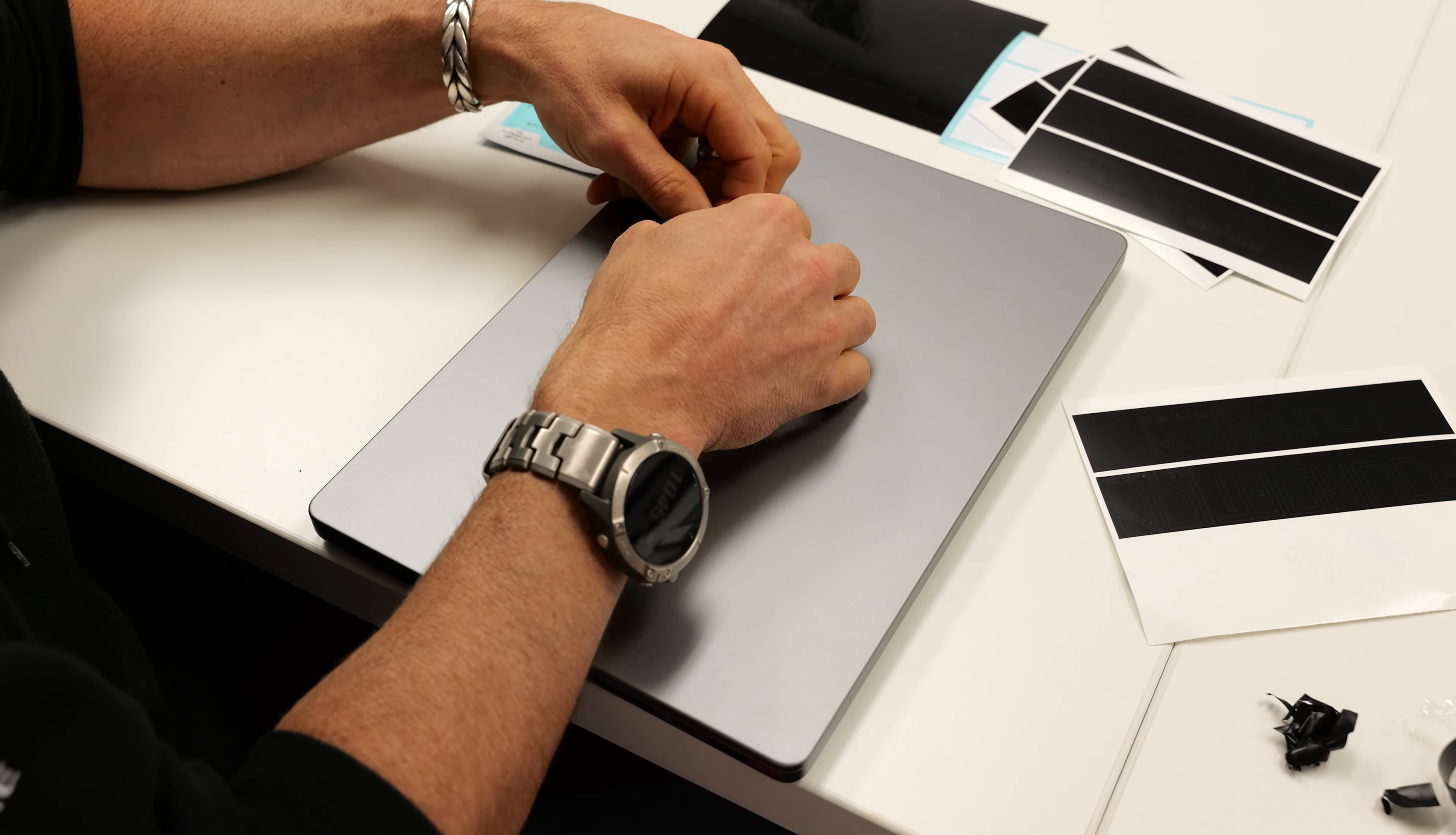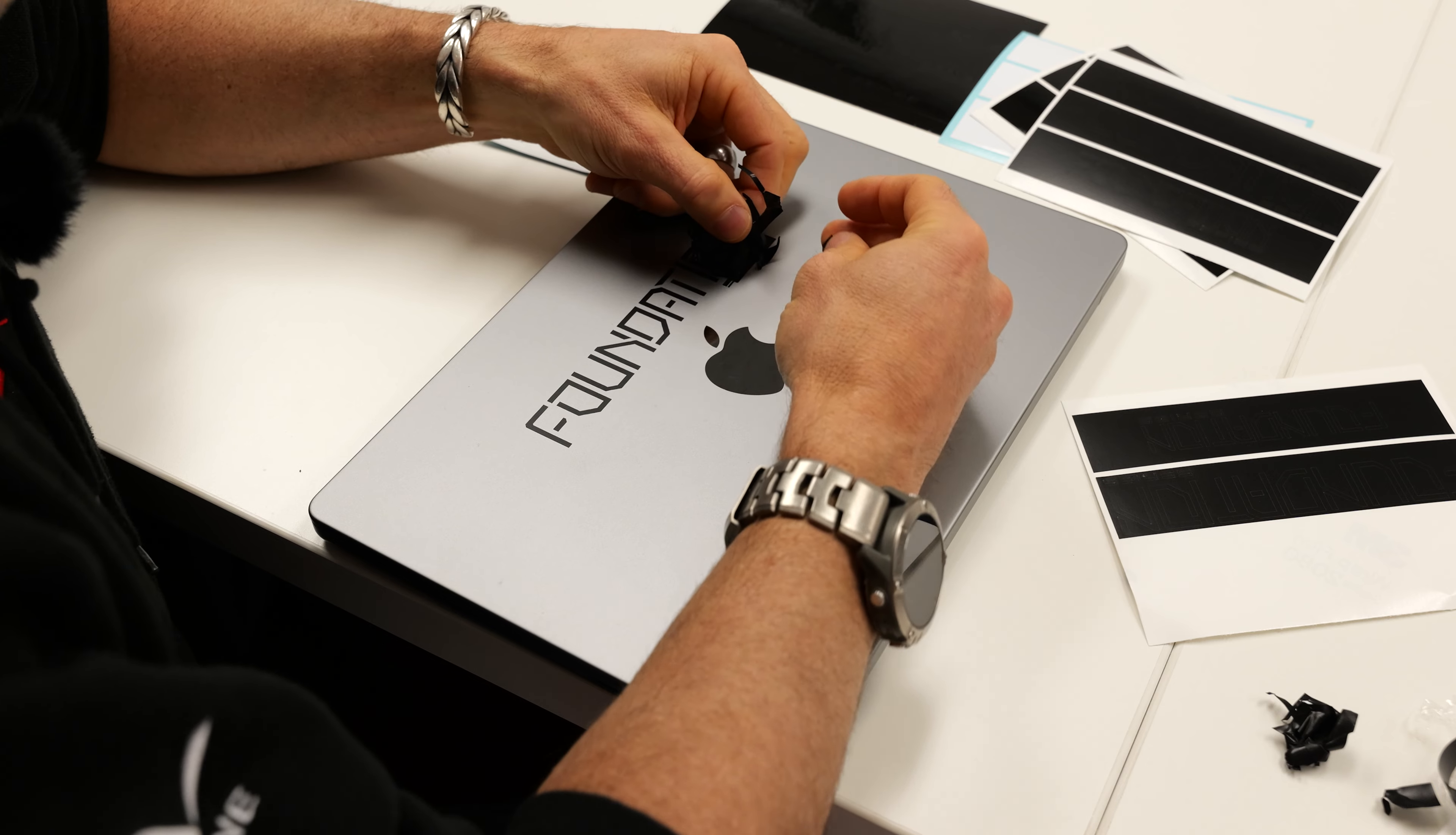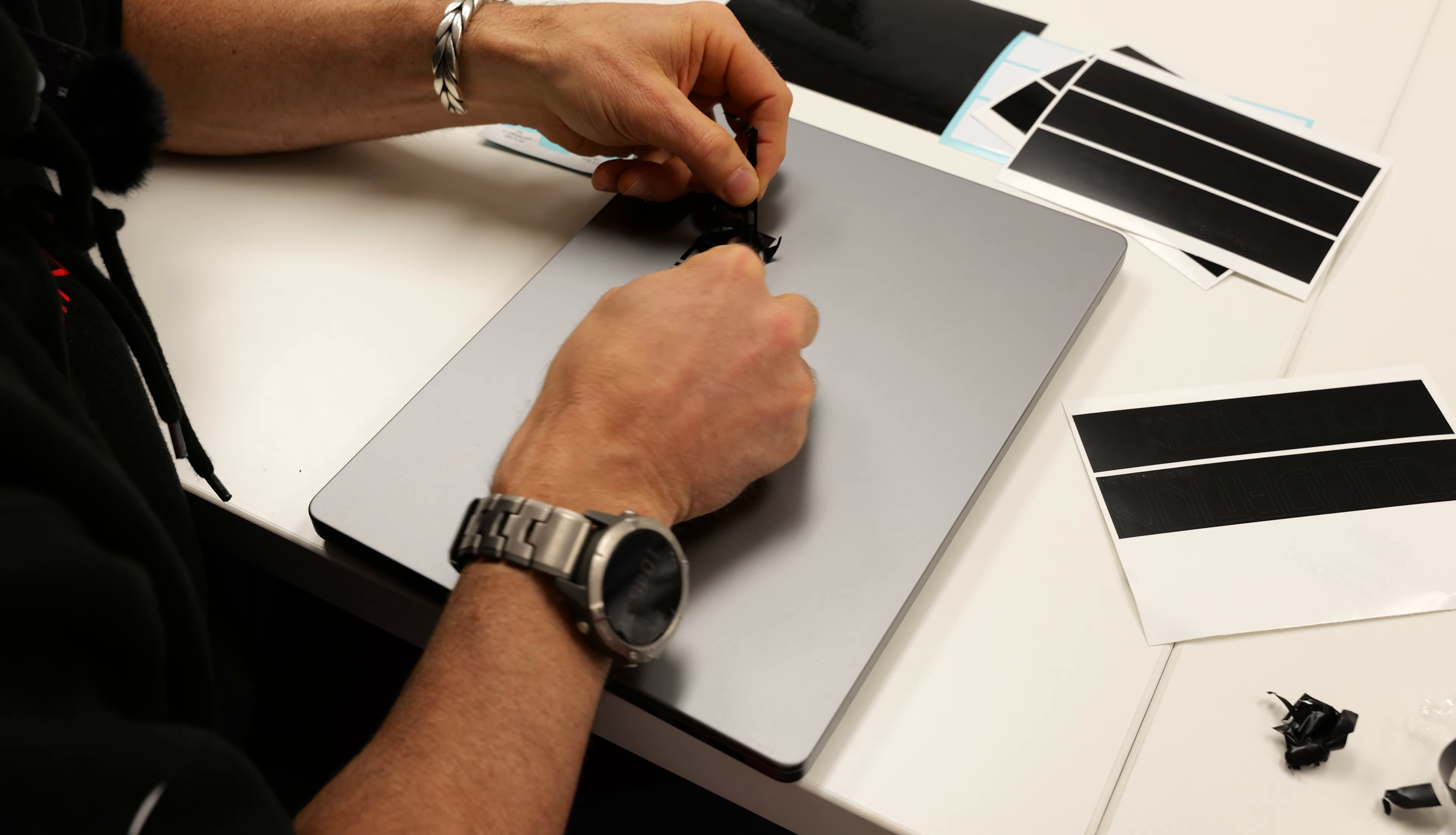If it starts to pull up one of the letters, just back up, use your finger, press it back down. You can get an idea how this is going to go. We're just going to keep working our way around. As soon as you get to the edge of a letter, you can tell if it's peeling up the letter or just peeling up the surrounding vinyl. Just take your time.